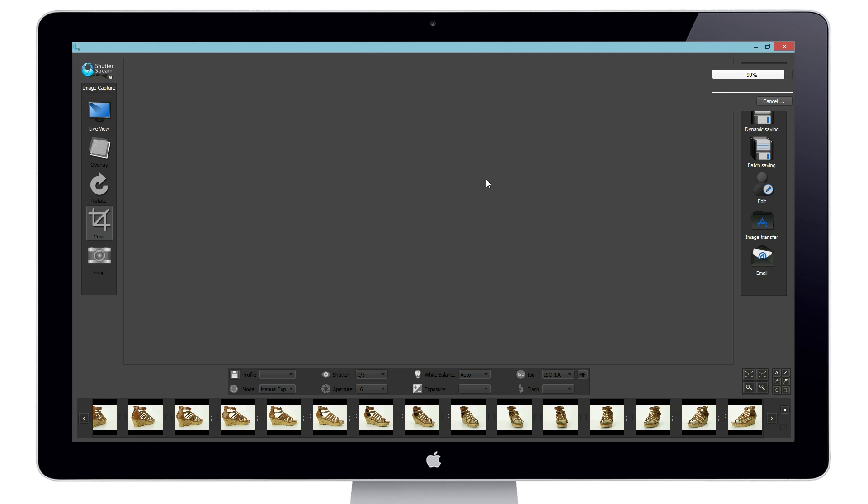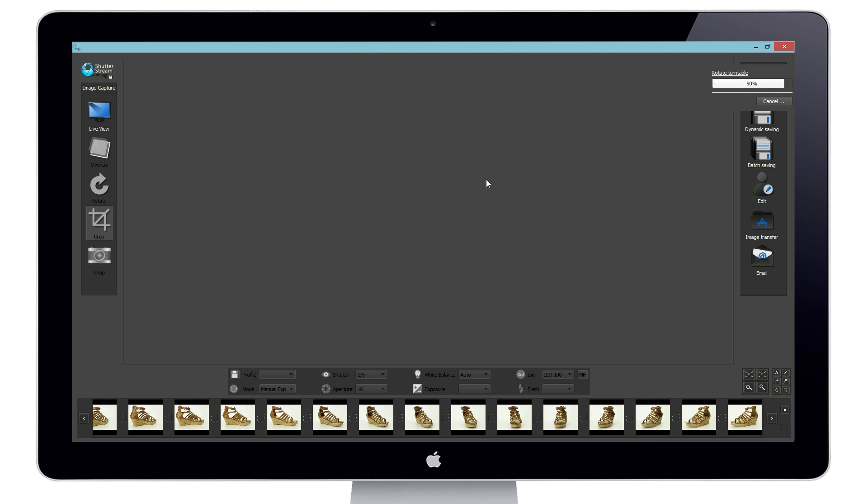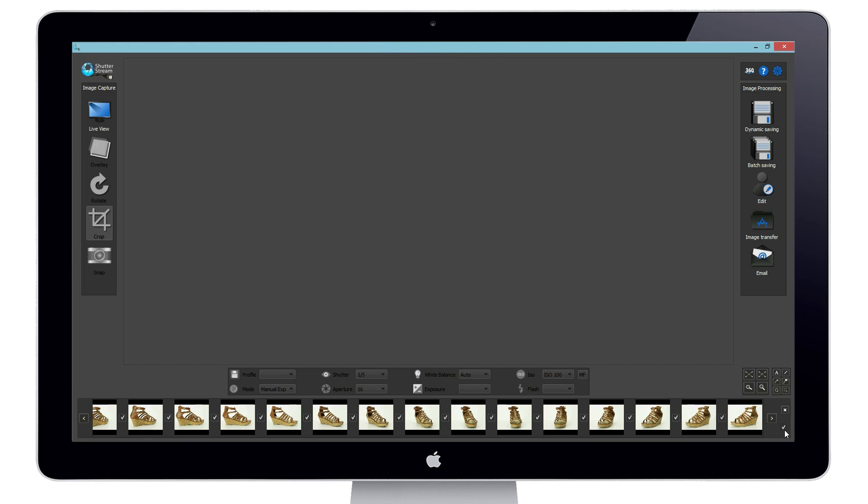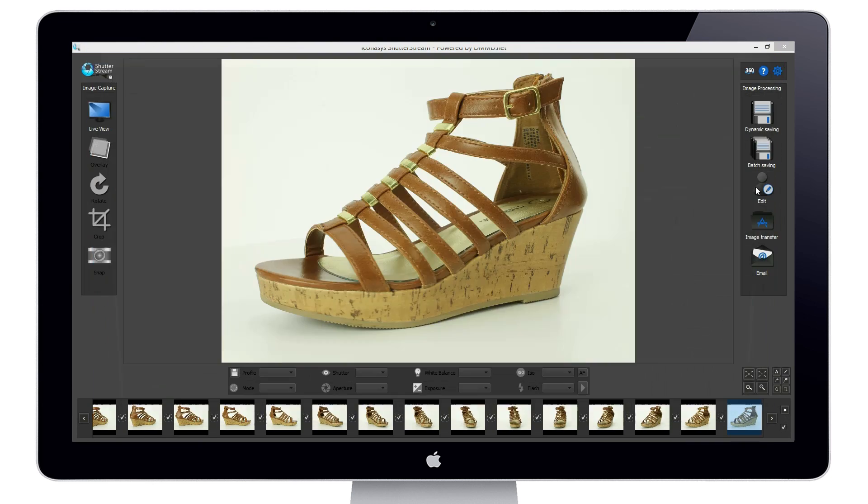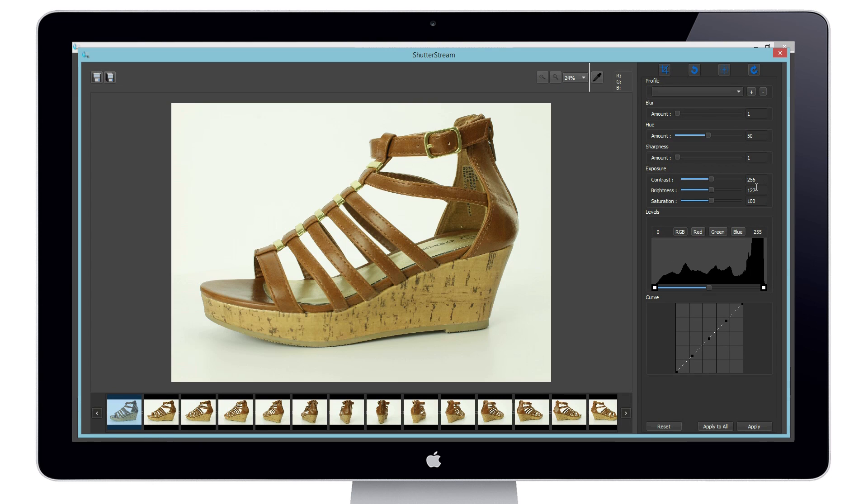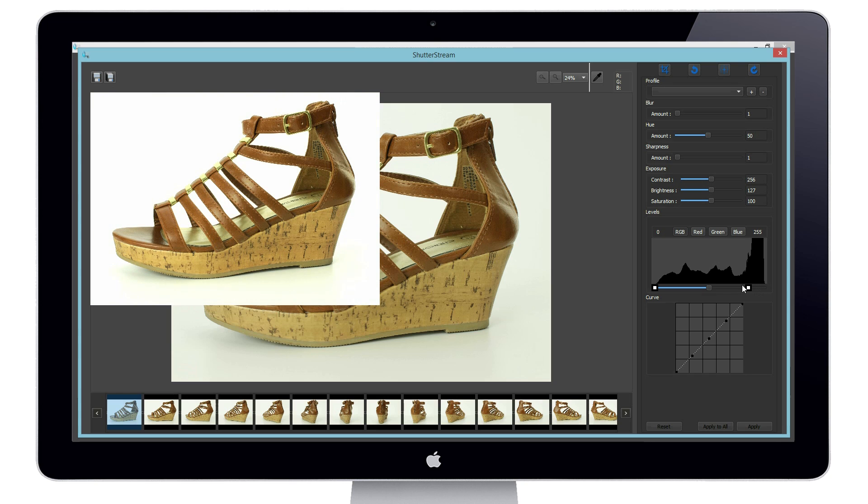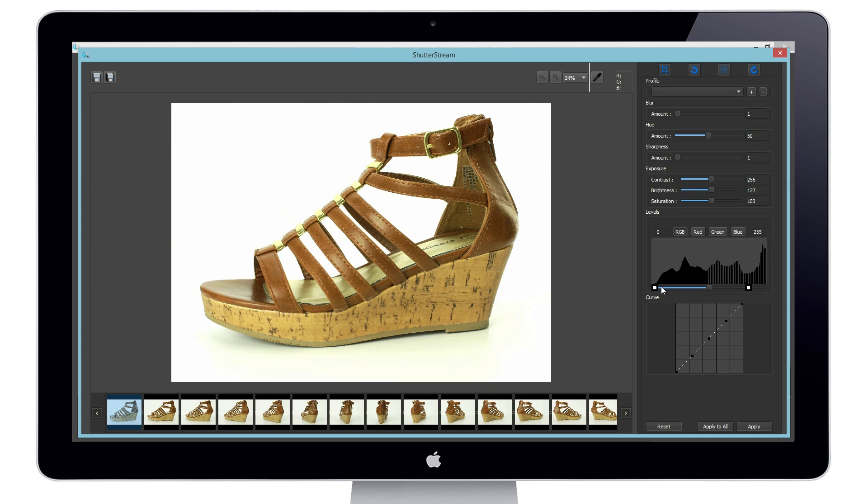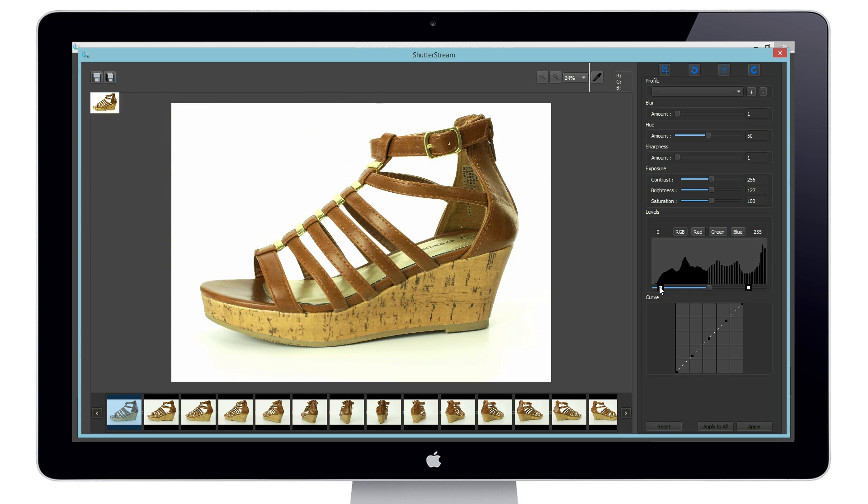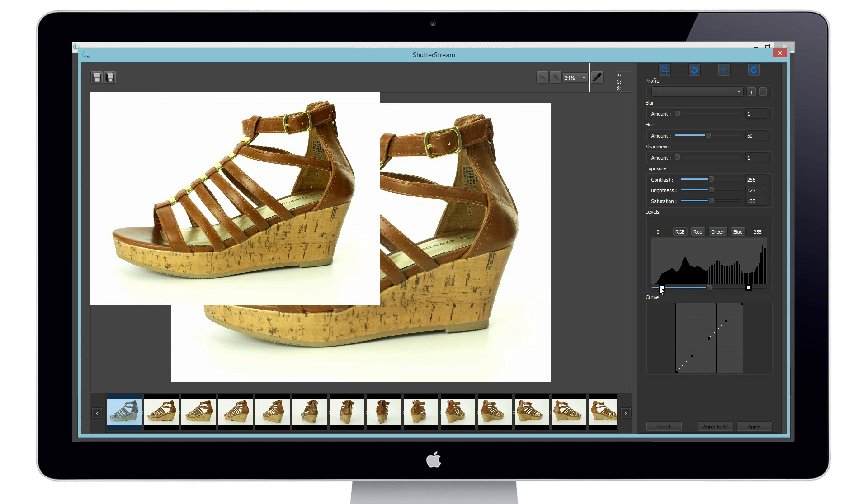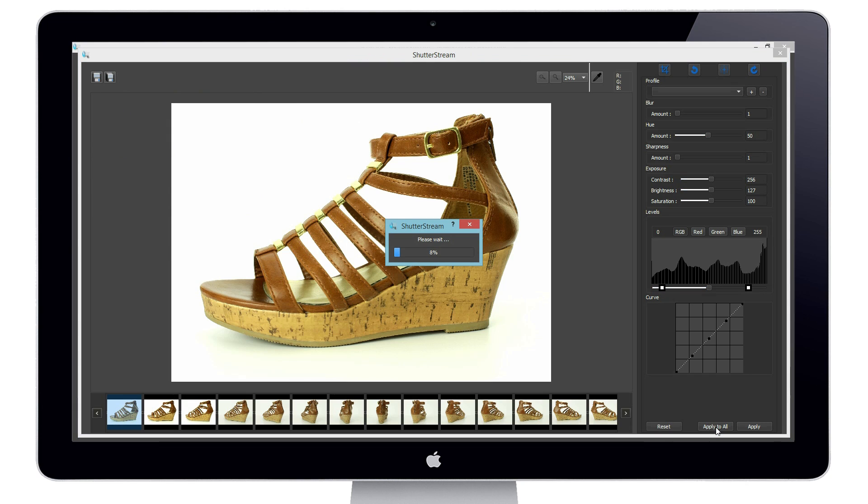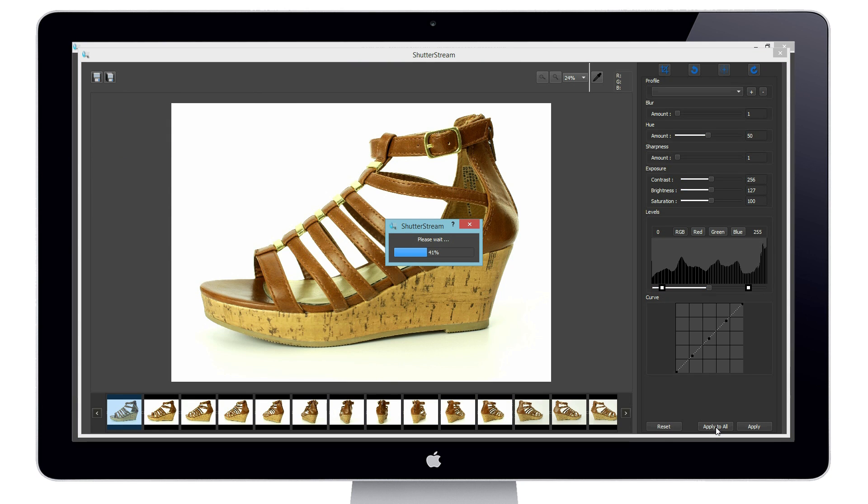Now that we have completed the image capture process we will select all our images and enter into the image editing area of the software. This area includes useful and user friendly features that allows users to enhance image quality and as we're doing in this example adjust background colors. After edits have been made to a single image they can be applied to the entire set of 25 images using the apply to all button.